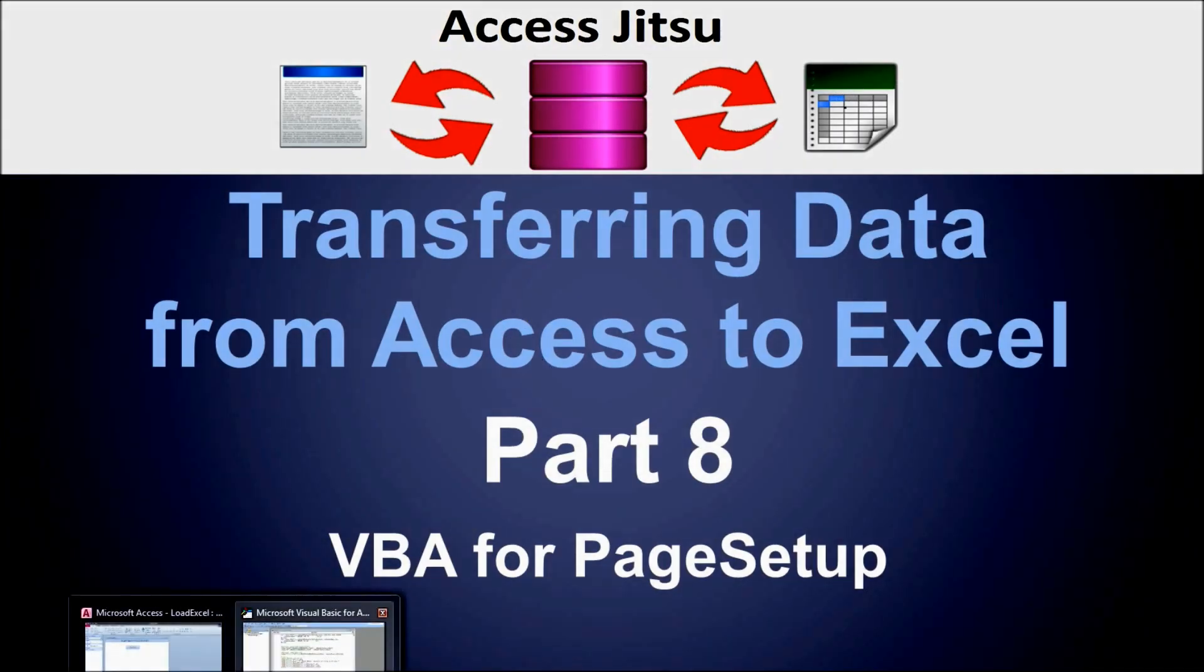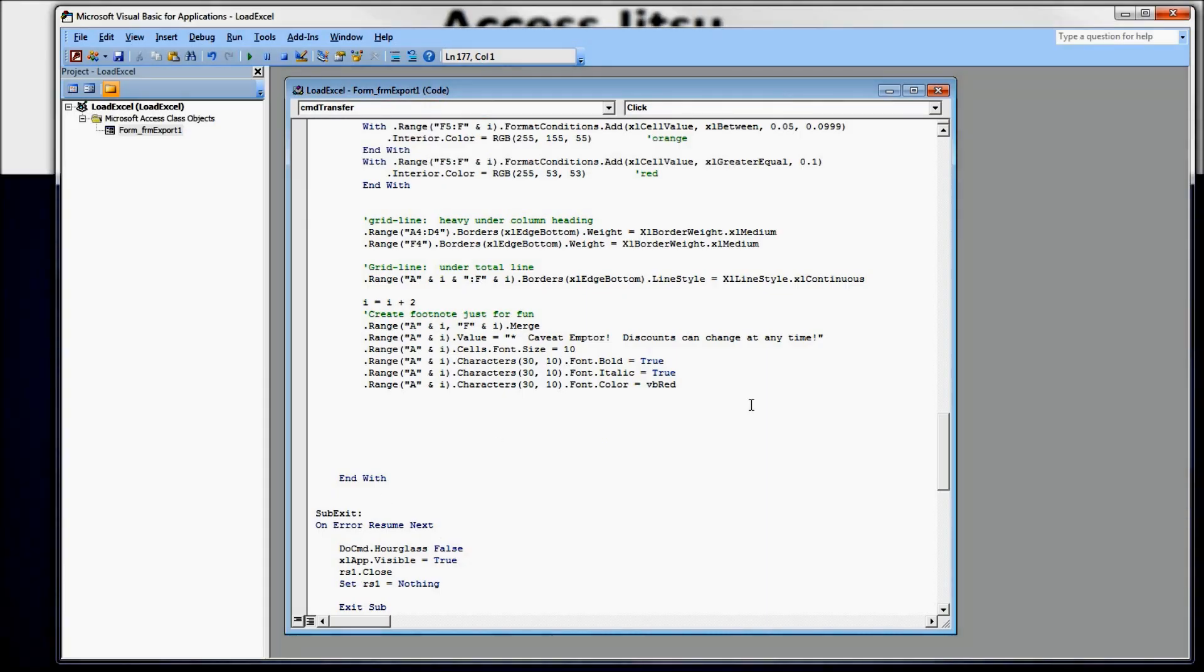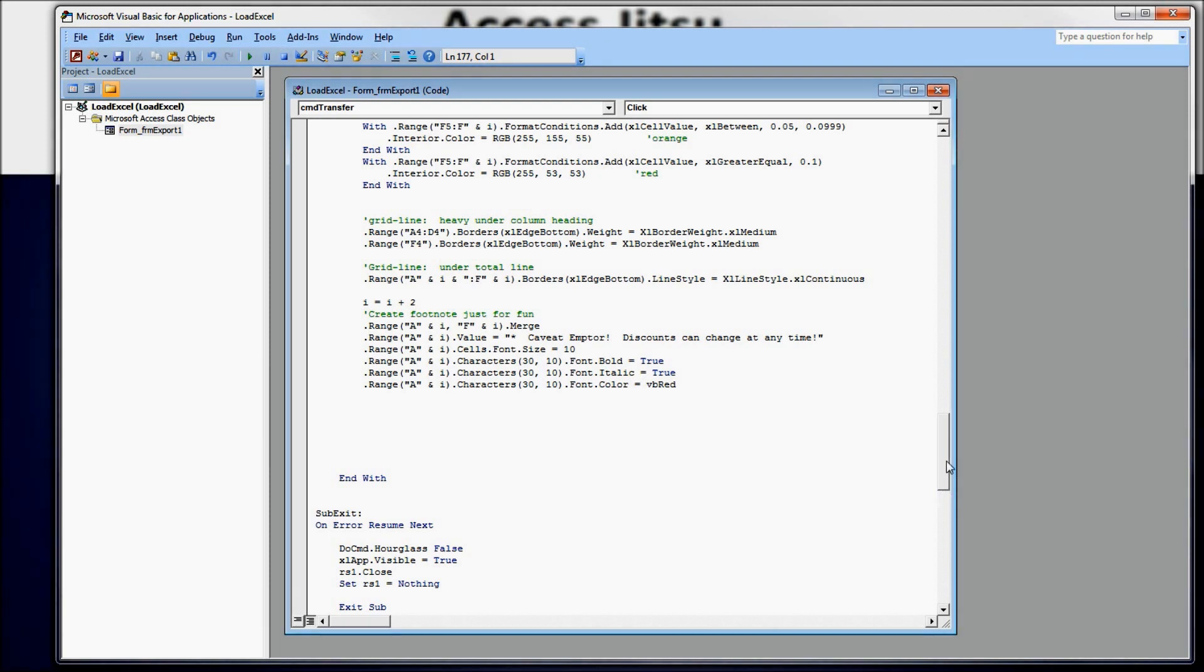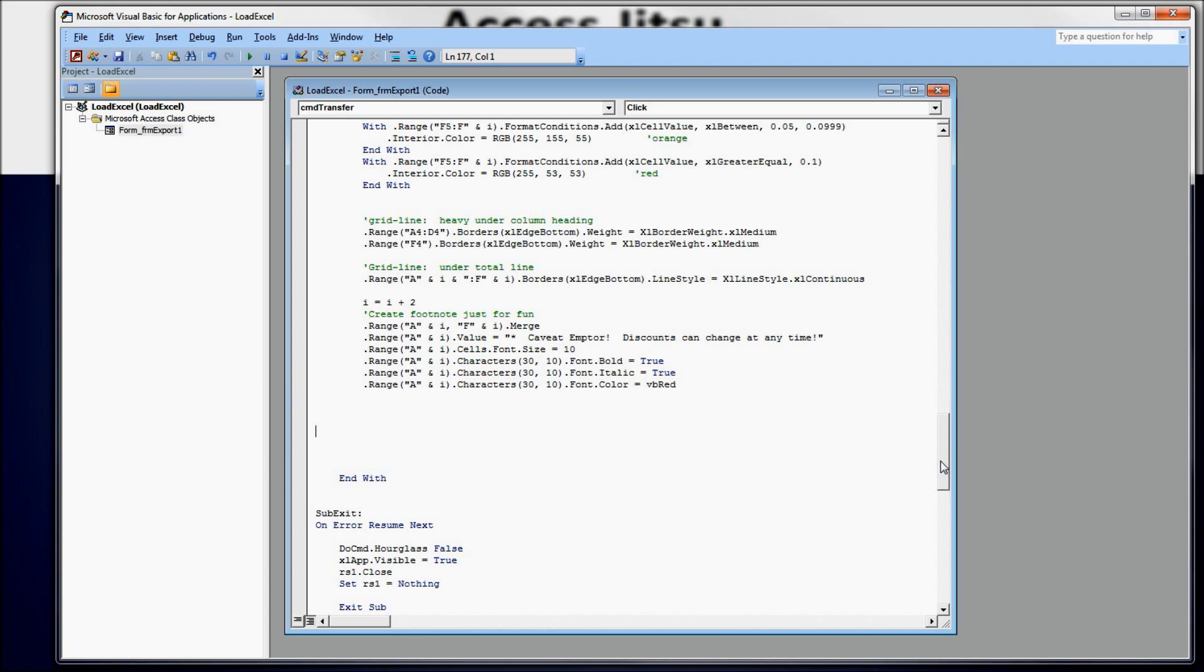We're going to go over to our code window. I'm not going to go over any of the previous code we have in our example. Just suffice it to say that we have code that opens a record set pulling data from a table. We iterate through that record set and lay it down on the spreadsheet like you just saw. And we were doing some formatting with lines and colors and whatnot.